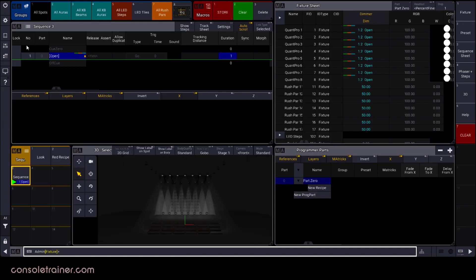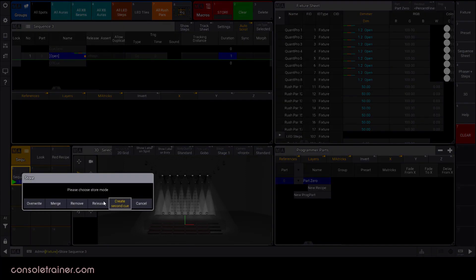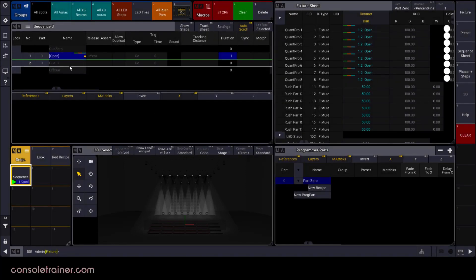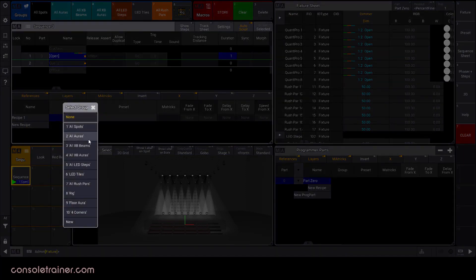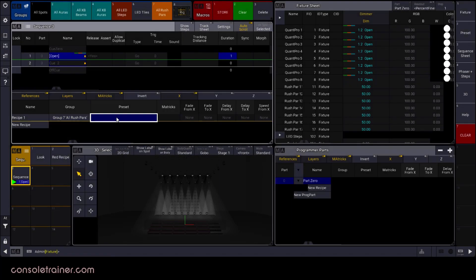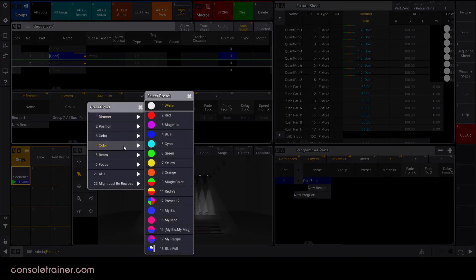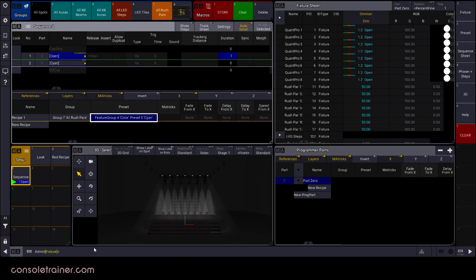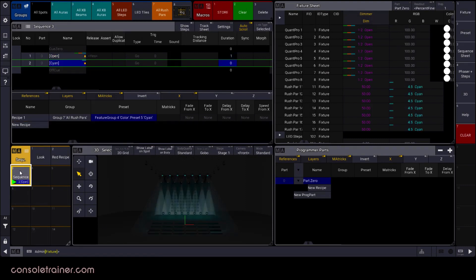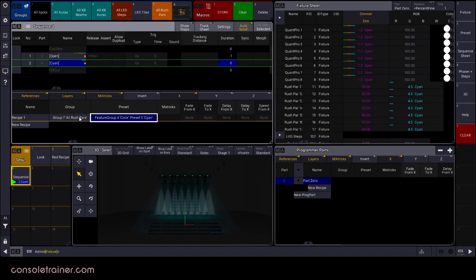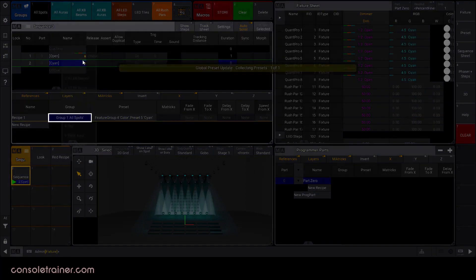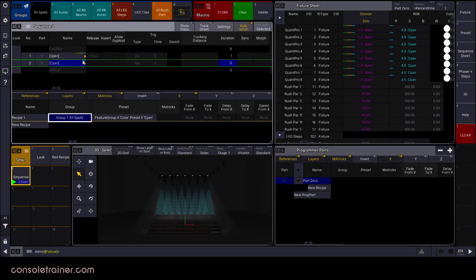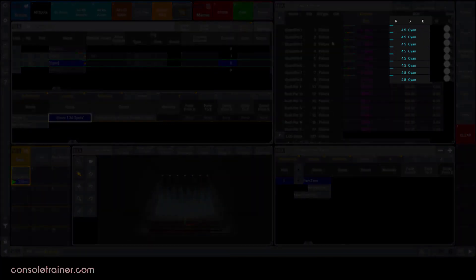I'm going to store a blank cue too and add a recipe to it right here in the sequence sheet. Remember, these recipe lines work the same whether you're in the sequence sheet or in a preset or in the programmer parts window. Okay, that's it. I play back the cue and there's my look. But now I'm going to change the group here on this line.